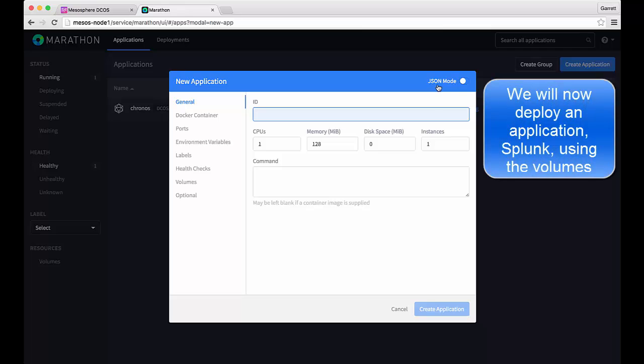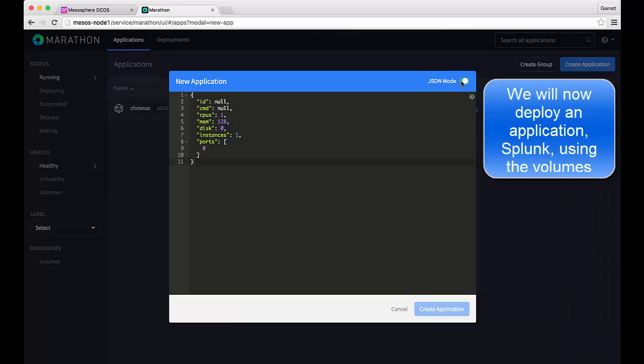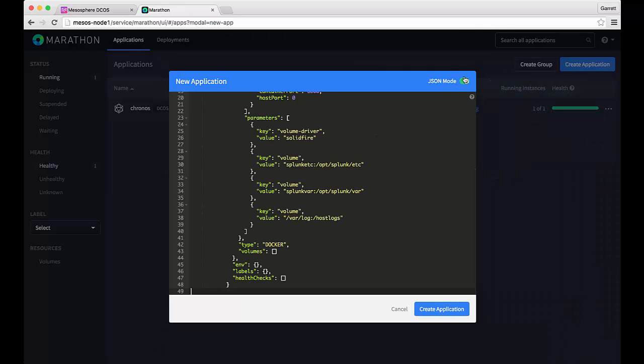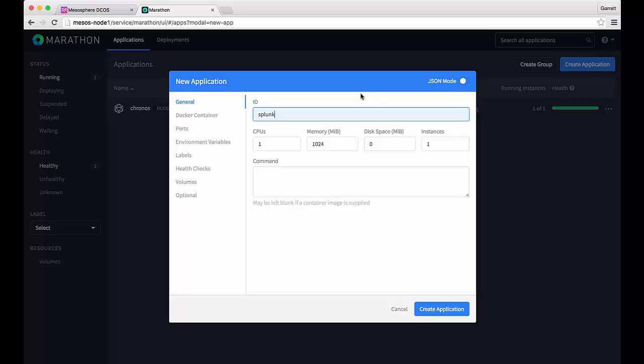Now let's deploy our application. To simplify things we will use a JSON configuration instead of filling out fields. And now we can see that our values have been populated for us.